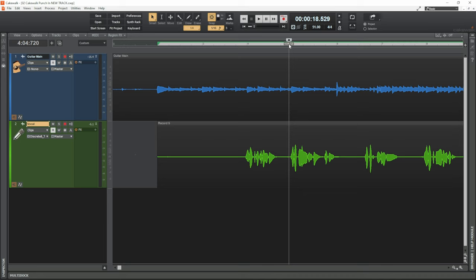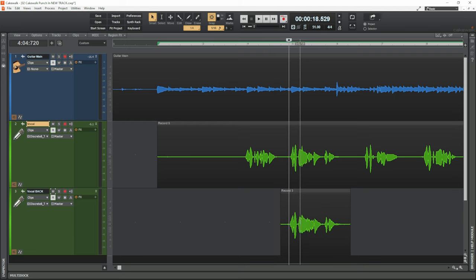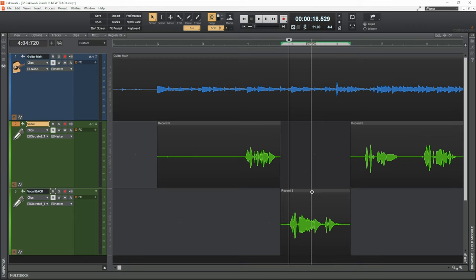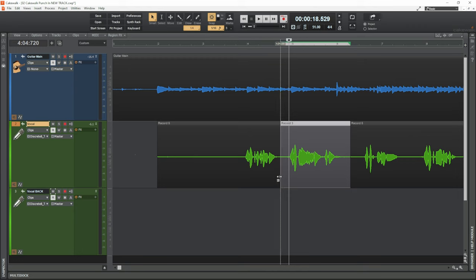One thing I could do is just record on a second audio track and edit it in. For example, if I show you one I made earlier, I've got this second recording here with the correct lyric. I could go in, select the one I want to get rid of, press delete on my keyboard, drag the new one in there, and it's all fixed.